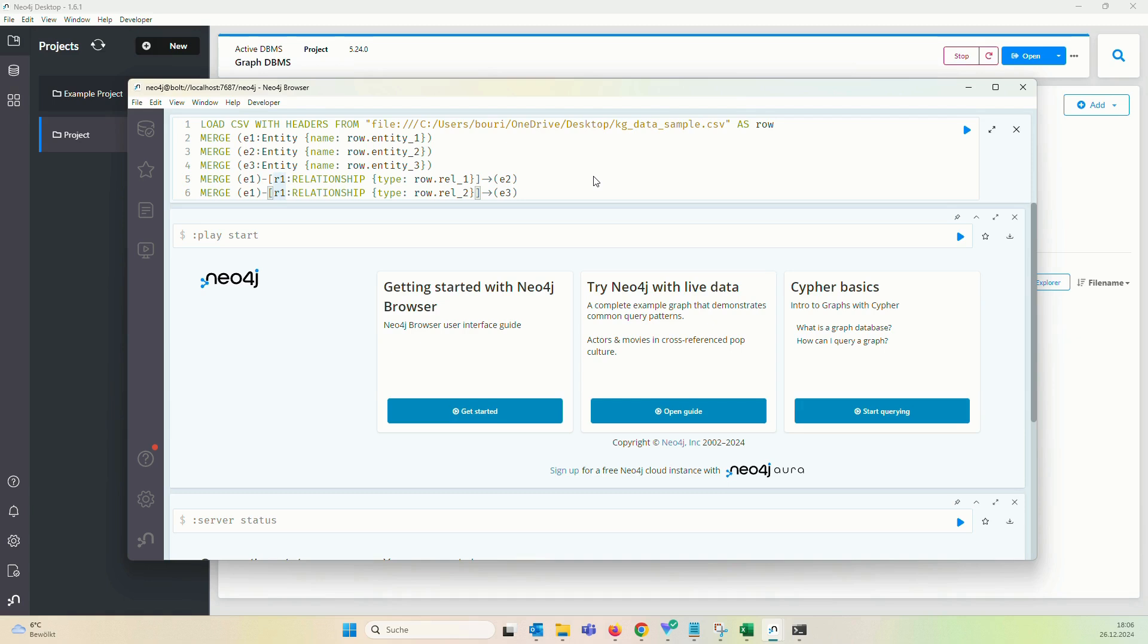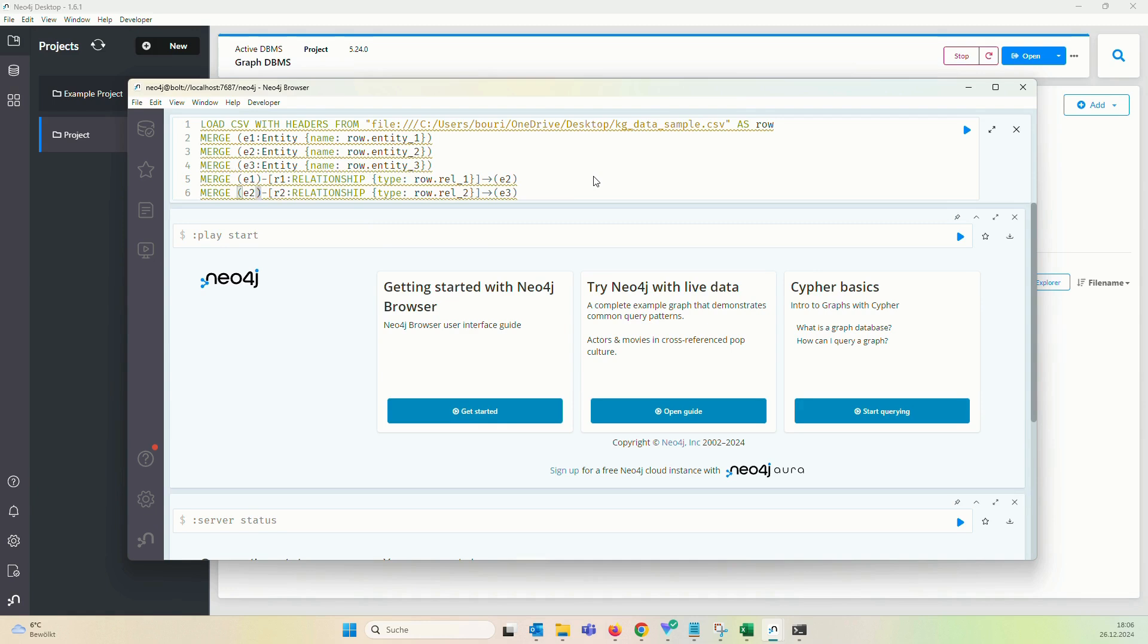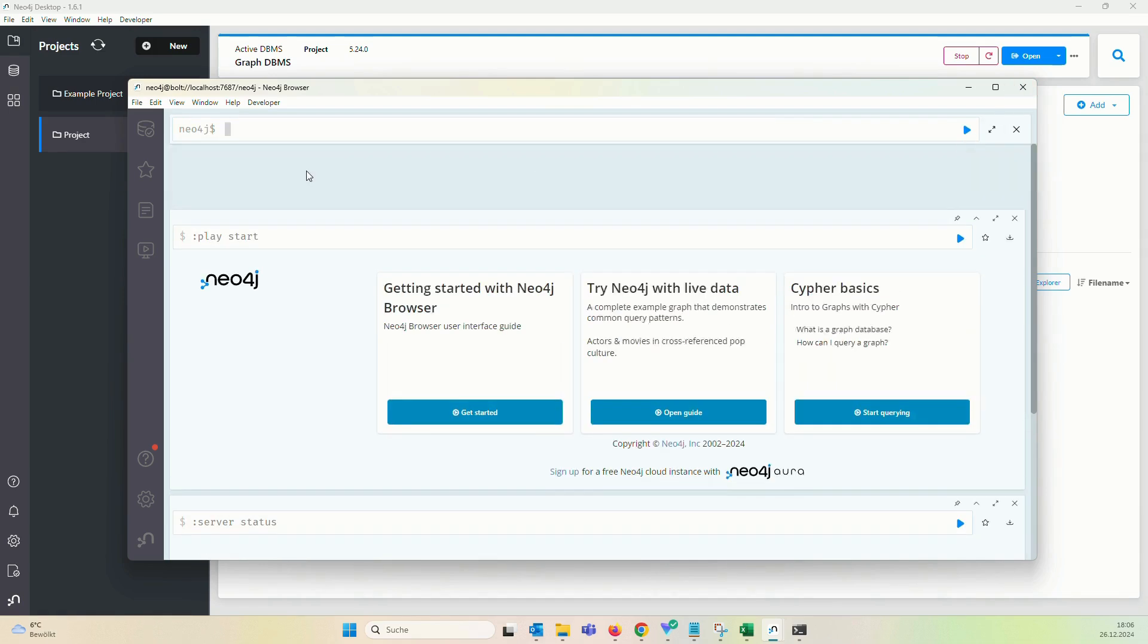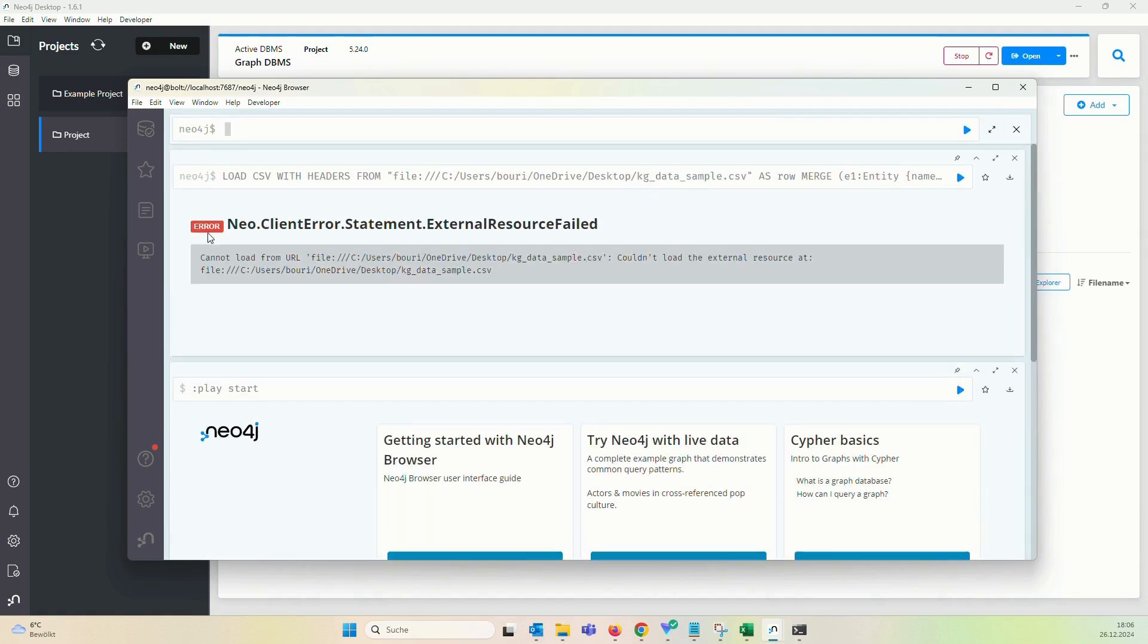And just change the two to three here in this case. Here we got relation two, and this is the second relationship. This is E2. We've got to not forget this one. Just execute the code.